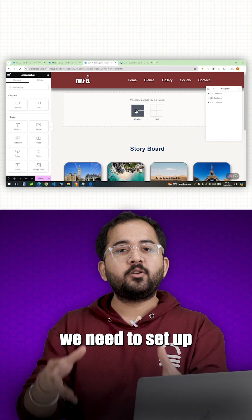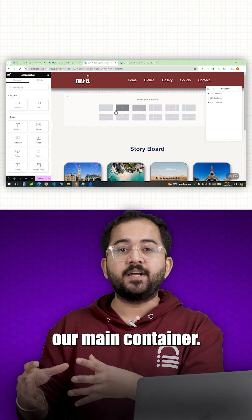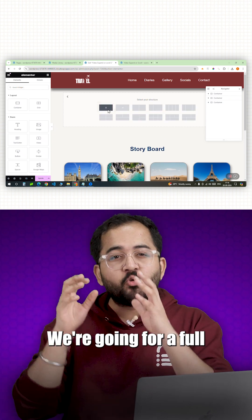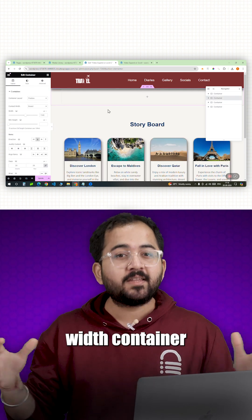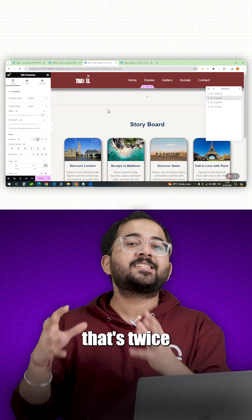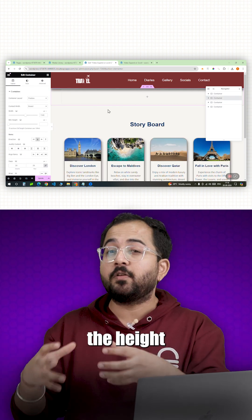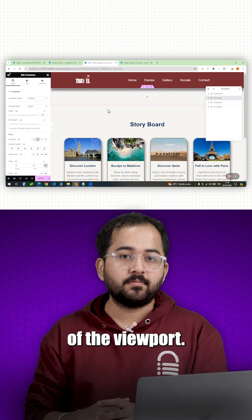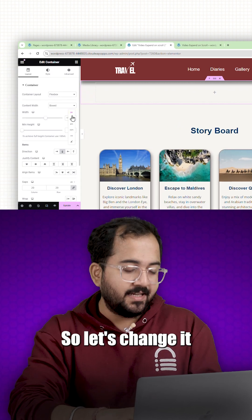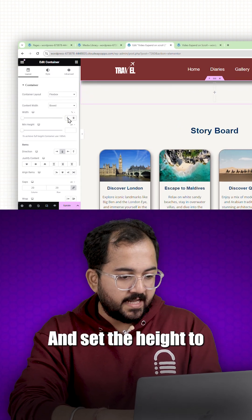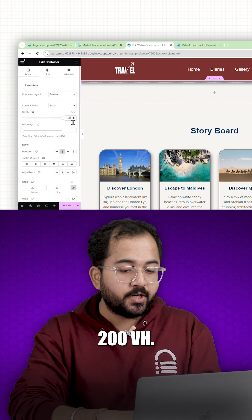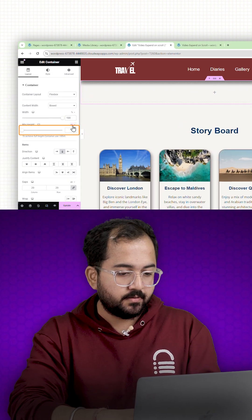To do that, we need to set up our main container. We are going for a full width container that's twice the height of the viewport. So let's change it to full width and set the height to 200vh.